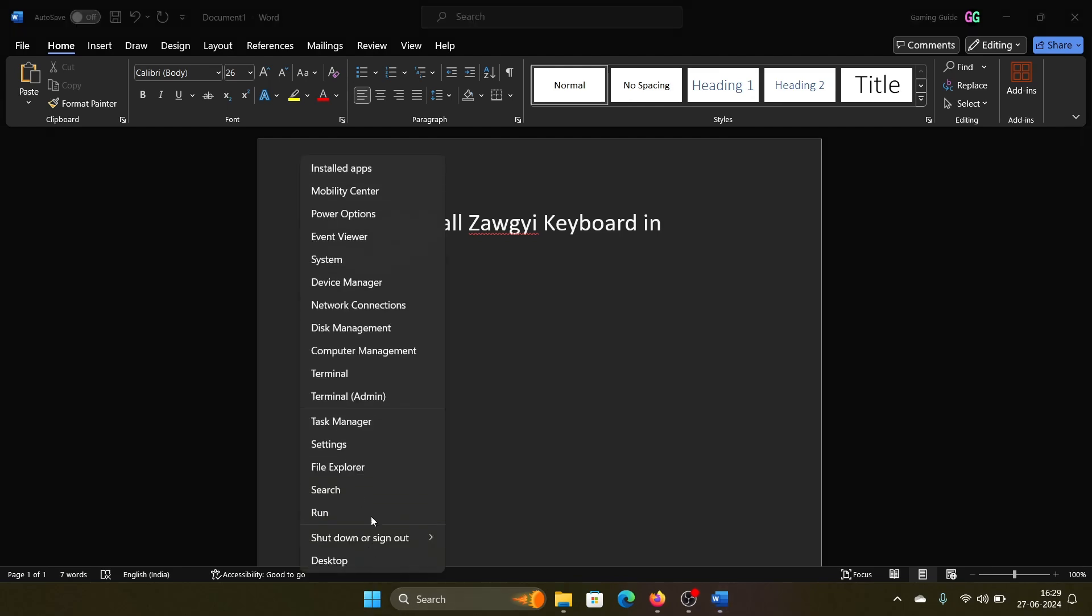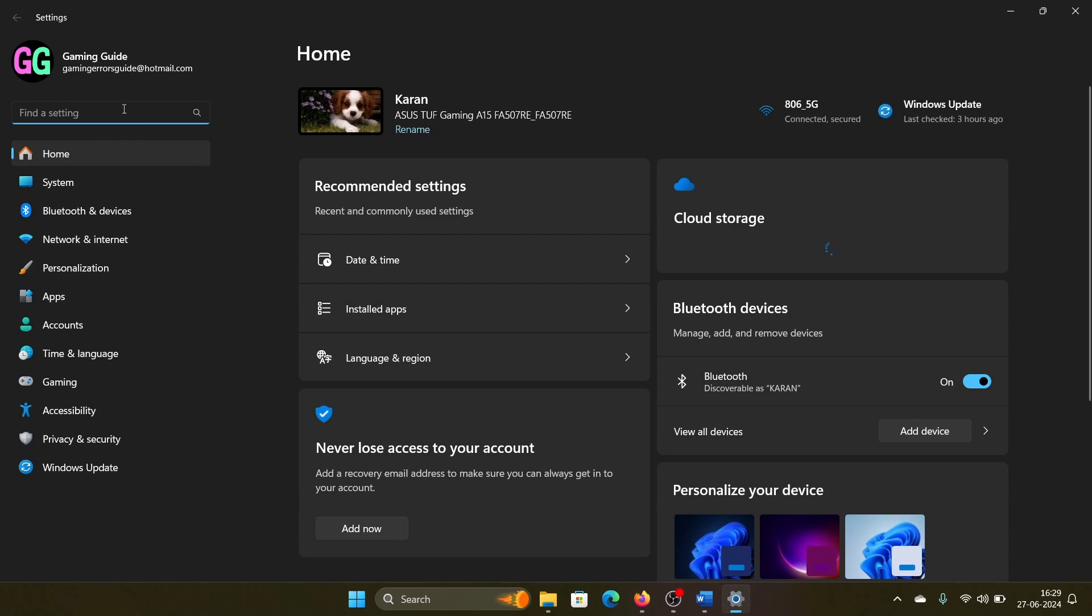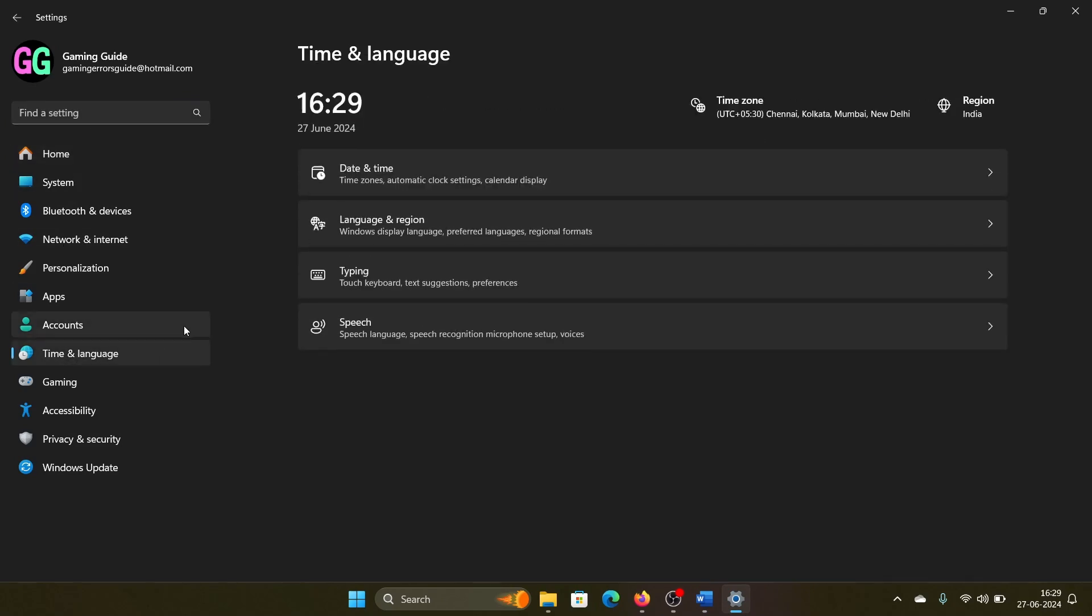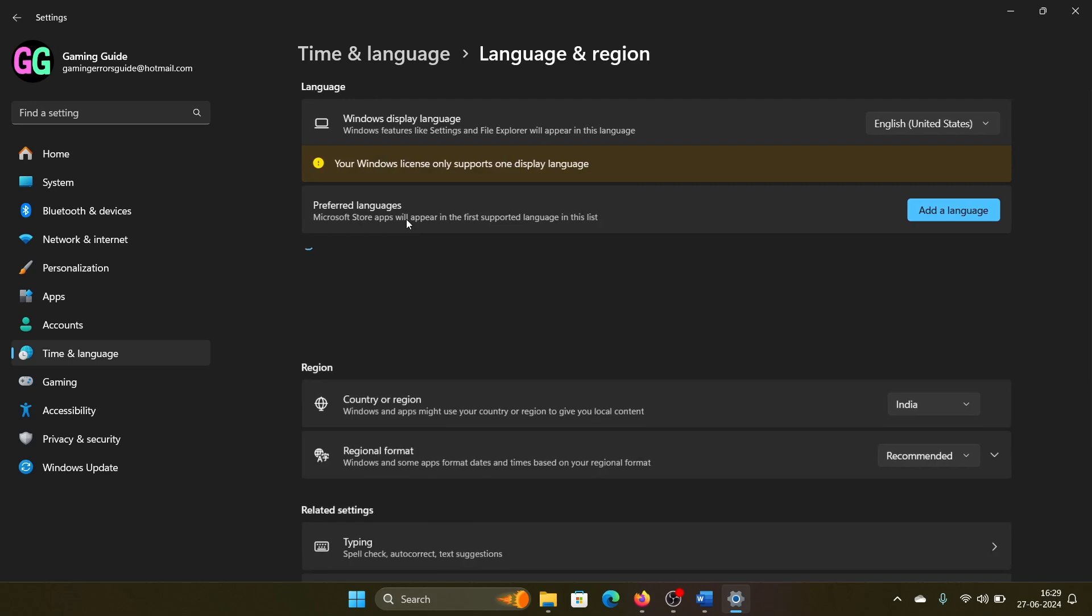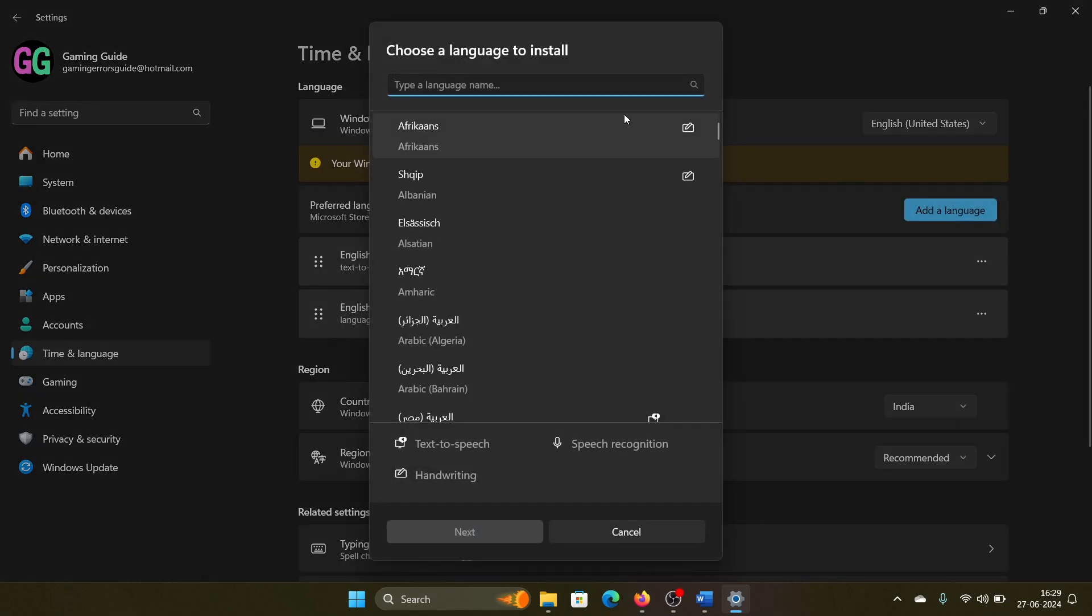Right-click on the Start button, select Settings from the menu. Go to the Time and Language tab on the list on the left-hand side. Select Language and Region in the right pane, now click on Add a Language.